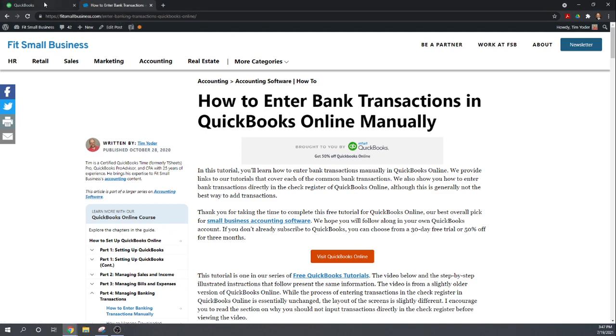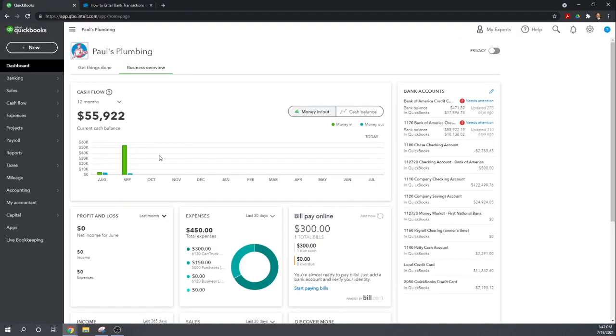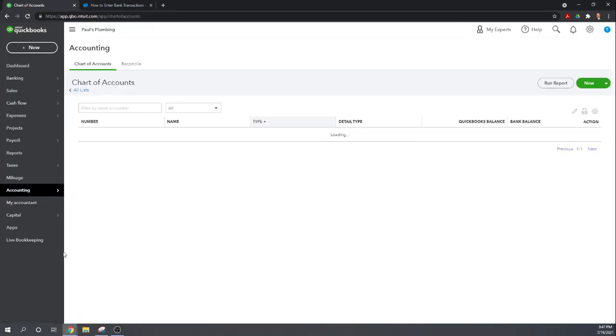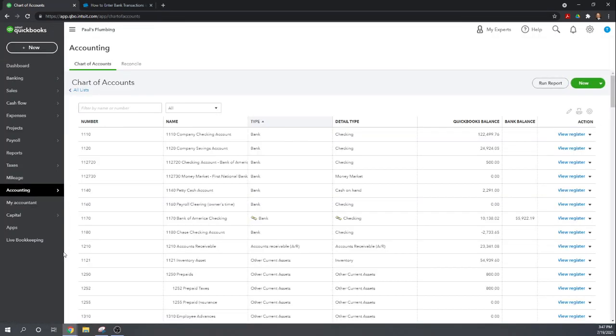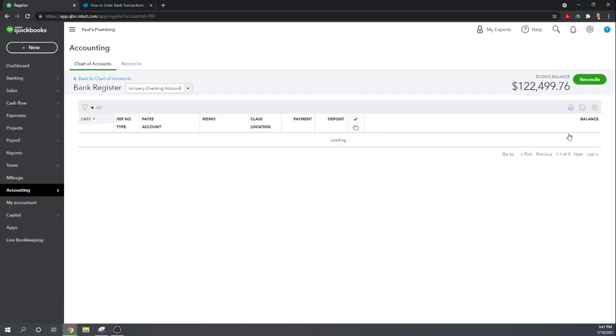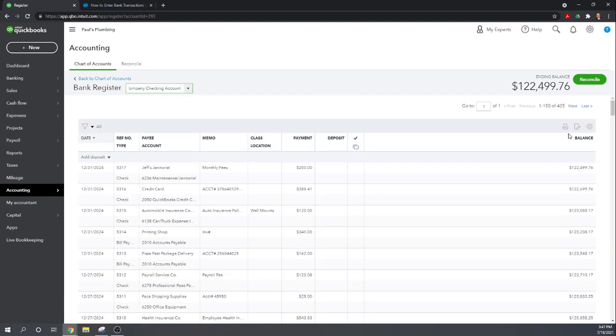Okay so let's start at our QuickBooks dashboard. If you don't already have QuickBooks there's a link below this video you can click and get 50% off for three months. From your dashboard we can go to accounting chart of accounts, this will list all the accounts you've set up. Let's look at our company checking account 1110. If you click view register that will bring up the register for this checking account.